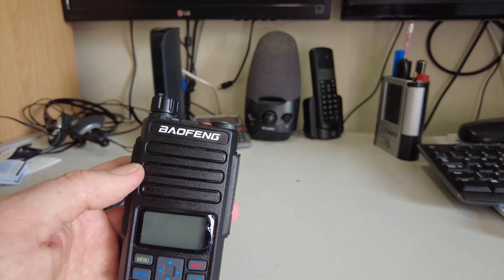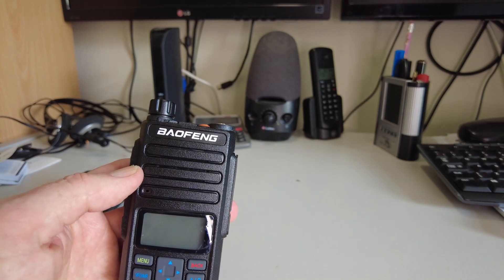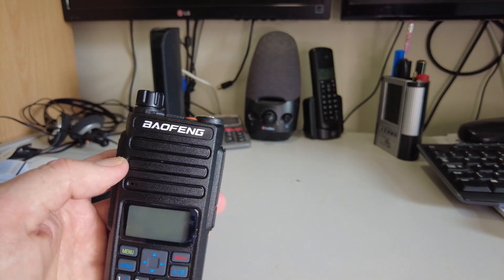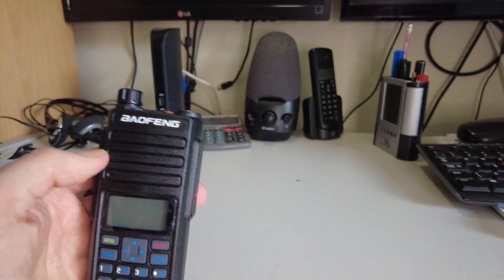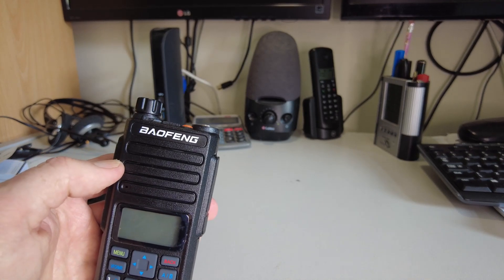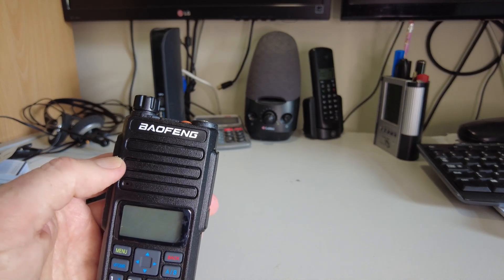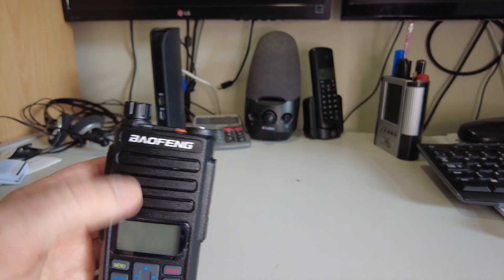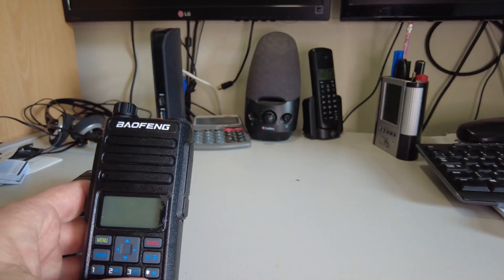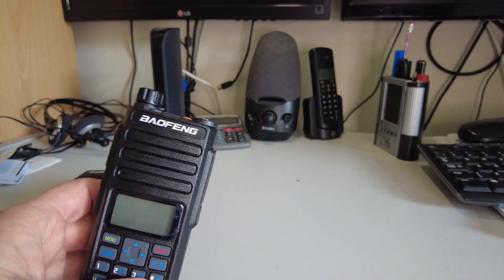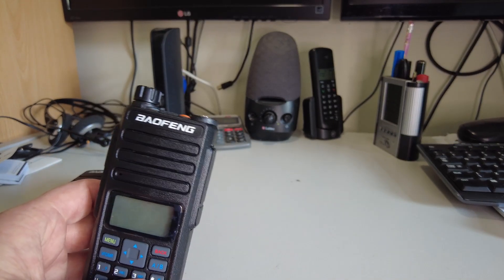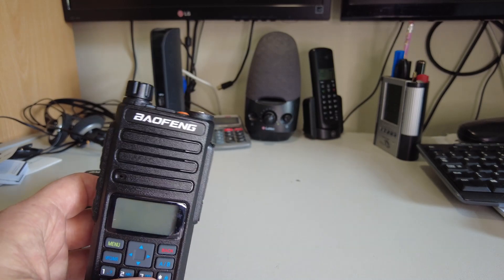So we're going to have a look at it in a little bit more detail. I'm going to compare it with the older DM1801. But the biggest drawback with this radio is it cannot be upgraded with the OpenGD77 firmware.